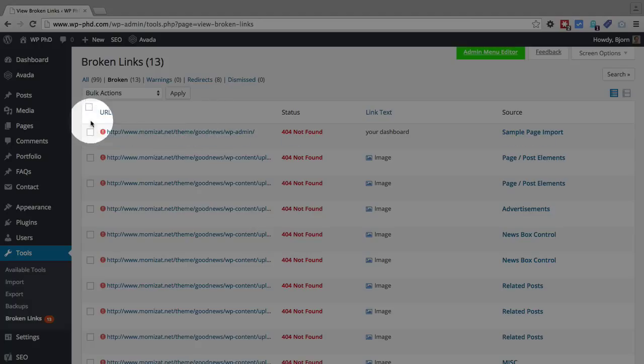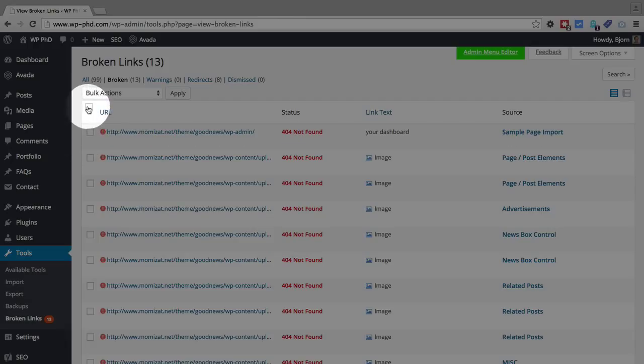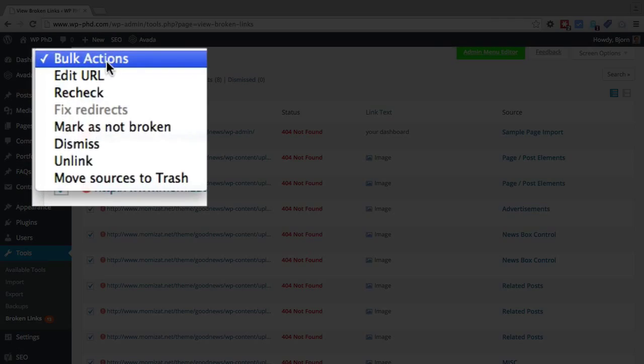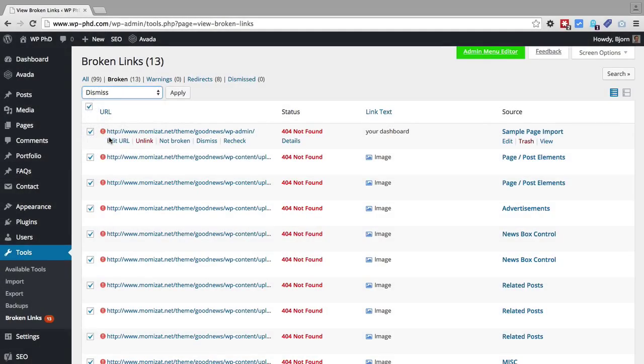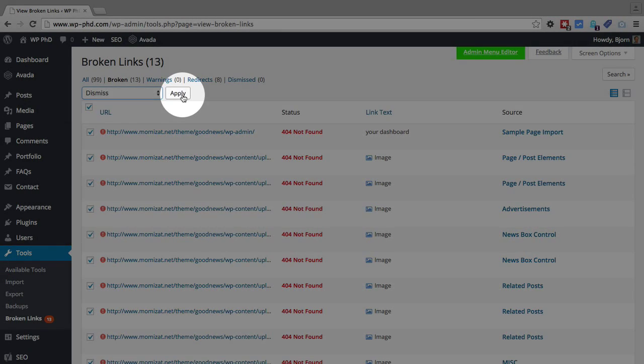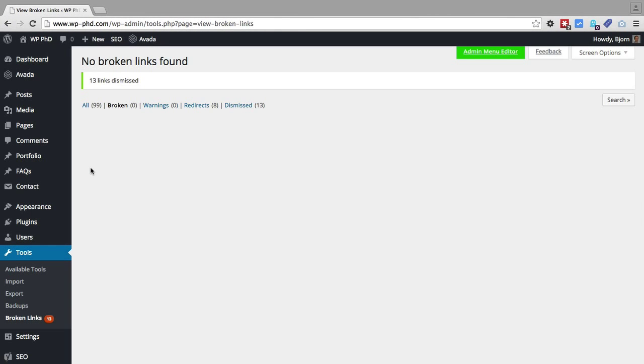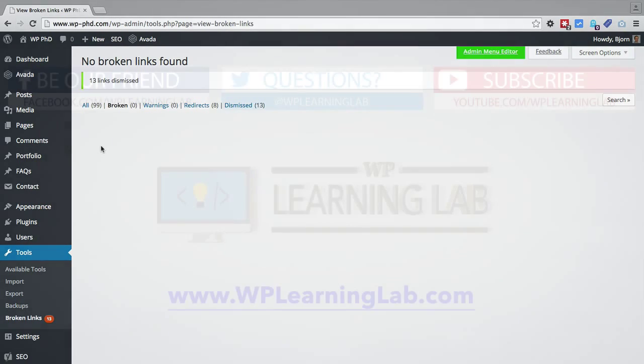So I'm going to actually dismiss all of them because they're all not actual links on the site. They're links to a plugin or a theme that doesn't exist anymore. So I'm going to check this box and then click on Dismiss and then click on Apply. And now there's back to no broken links found. And now I'll go deal with that remnant of that theme. And those broken links won't appear again.